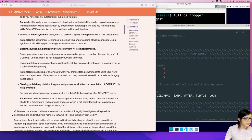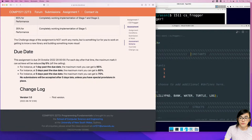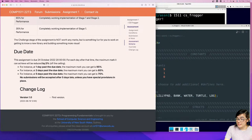In terms of due date, if we scroll to the bottom, the assignment is due on the 24th of October — that is Monday of week seven. There are late penalties: one day late takes a percent off the cap of your maximum mark, and the percentage increases at three days and five days late.